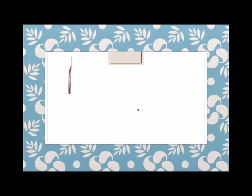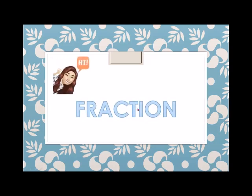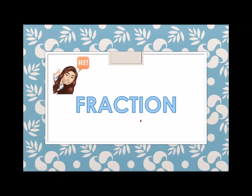Hi! Welcome to Math Made Easy! Our topic for today is Fraction.